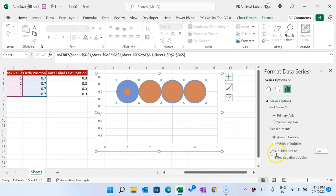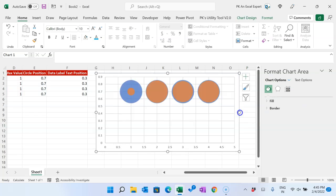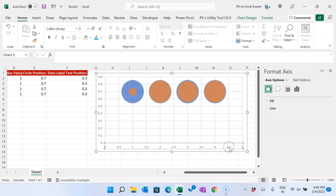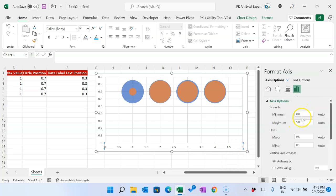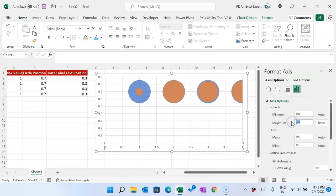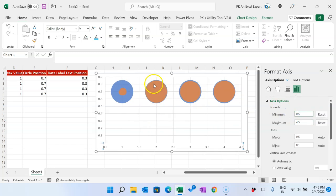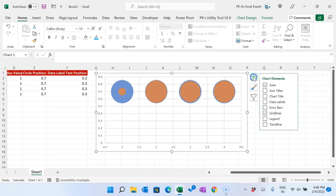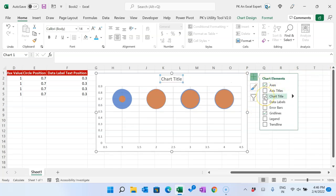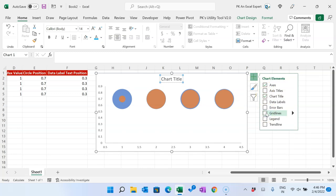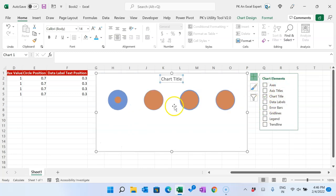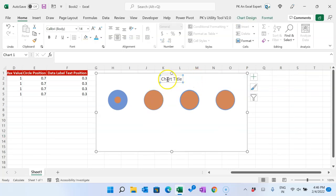Here you can see 'Scale Bubble Size' is at 100 — you can change it to around 150 so the bubbles are a bit bigger. To fix the axis, the maximum value is 5 but you can set it to 4 or 4.5 so the circles are properly visible, and the minimum value you can keep at 0.5. Now the circles are properly visible. Let's close this, go to the plus button, add the chart title, remove gridlines, and remove the axis.